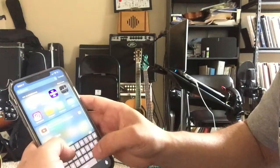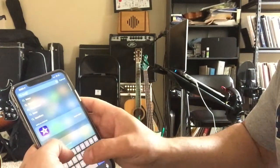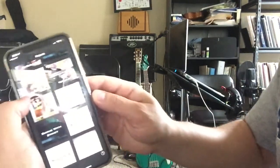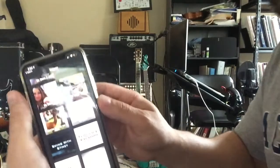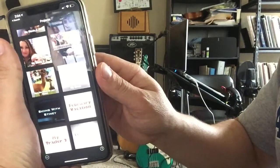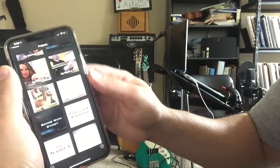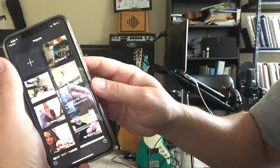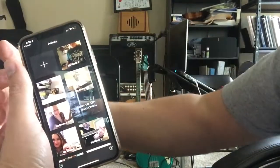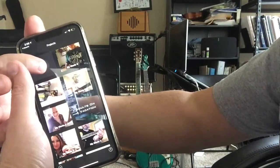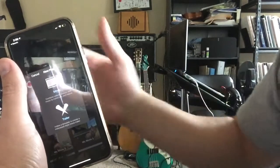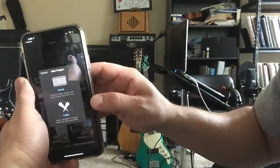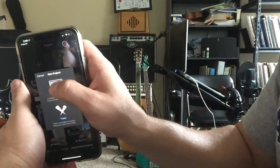I'm gonna start by opening up iMovie. Here's iMovie. I'm gonna go to Projects, then go to the plus sign to make a new one, and I'm gonna make a new movie. So I'm gonna click this top thing.